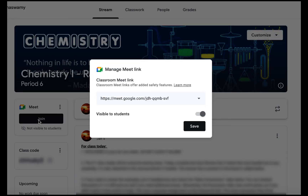It's going to have a pop-up that's going to give you the link to your Google Meet. You can toggle whether you want it on or off to students. When it is toggled on it will be visible to students on the side of the stream.